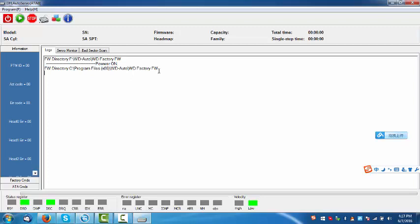Dolphin team will give users all the factory firmware. Anyway, this factory firmware can be used with this auto repair tool only, and it cannot be used with any other tools. OK, let's continue. It's very simple.